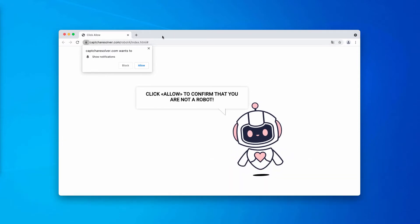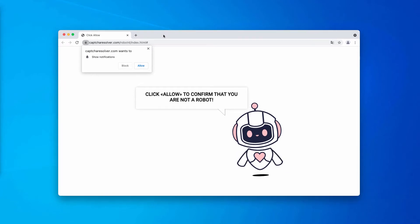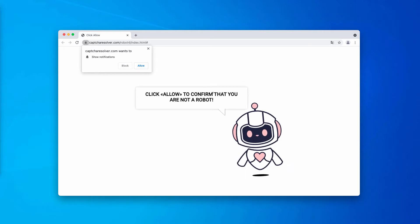This is a fake human verification alert. The pop-up says the following information: click allow to confirm that you are not a robot.